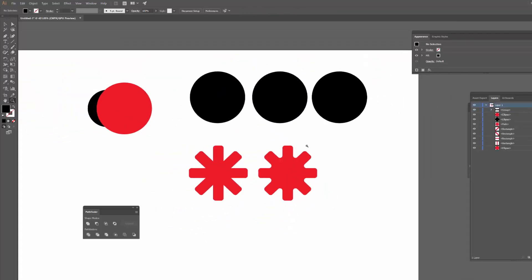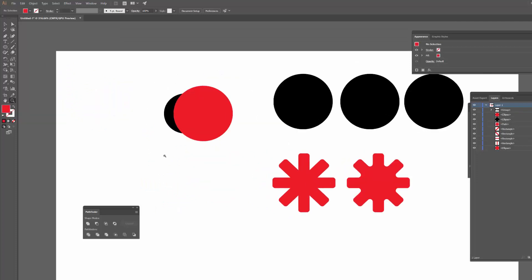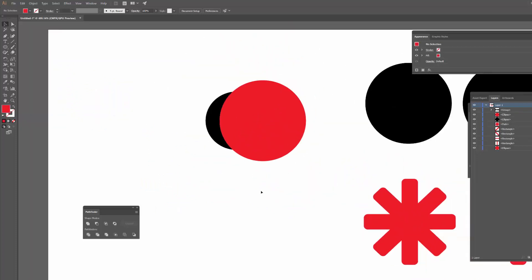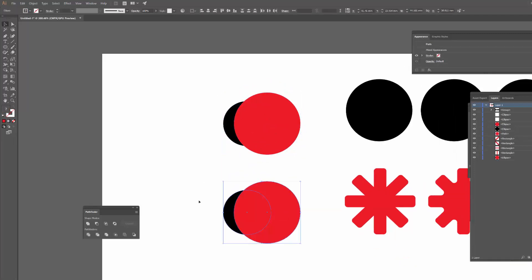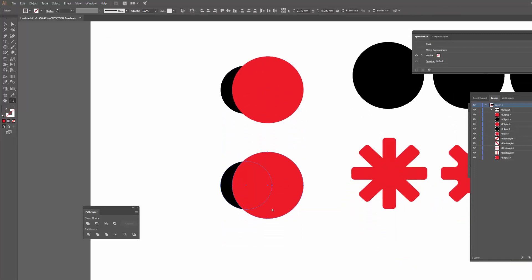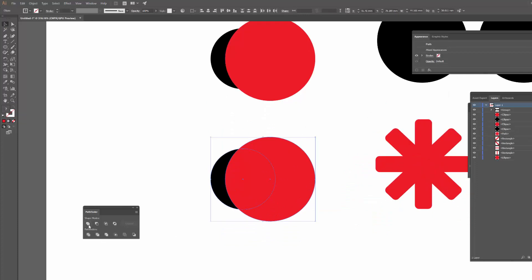Another thing is you might notice that on the Pathfinder there is already a tool there called Merge. So you might be thinking, well why Unite if I just want to merge the shapes? What's the difference? So I'll show you now.